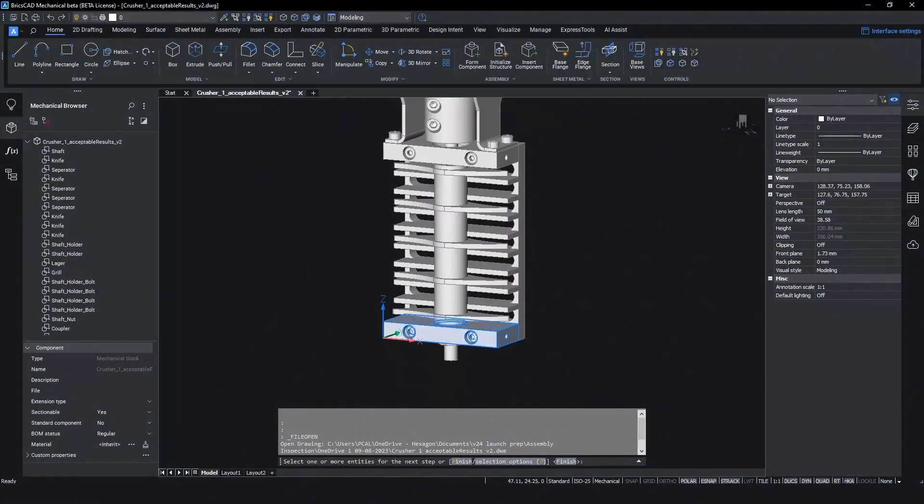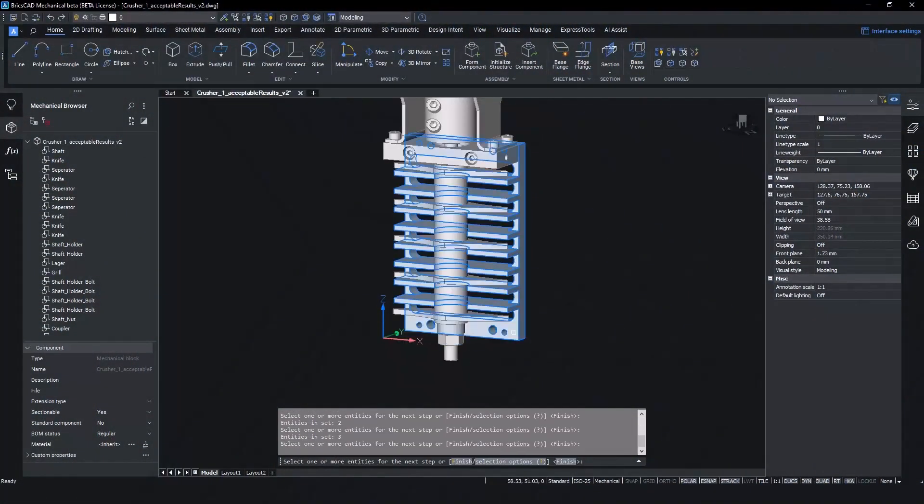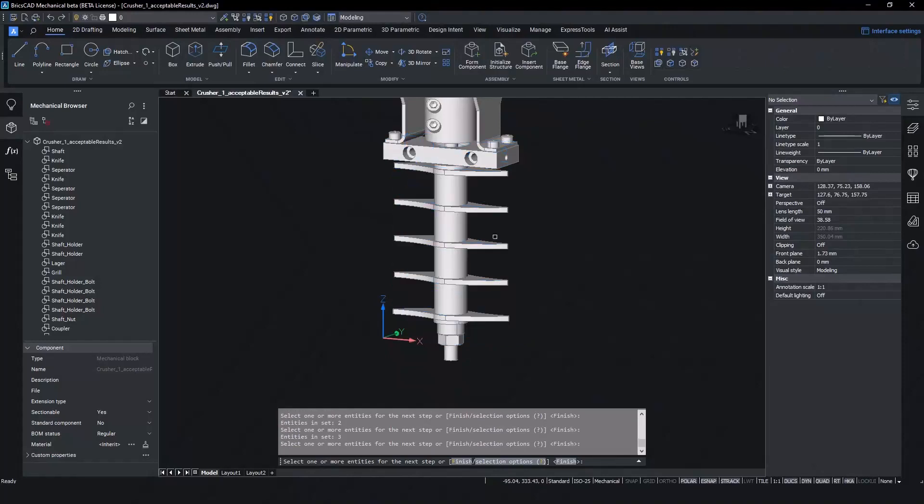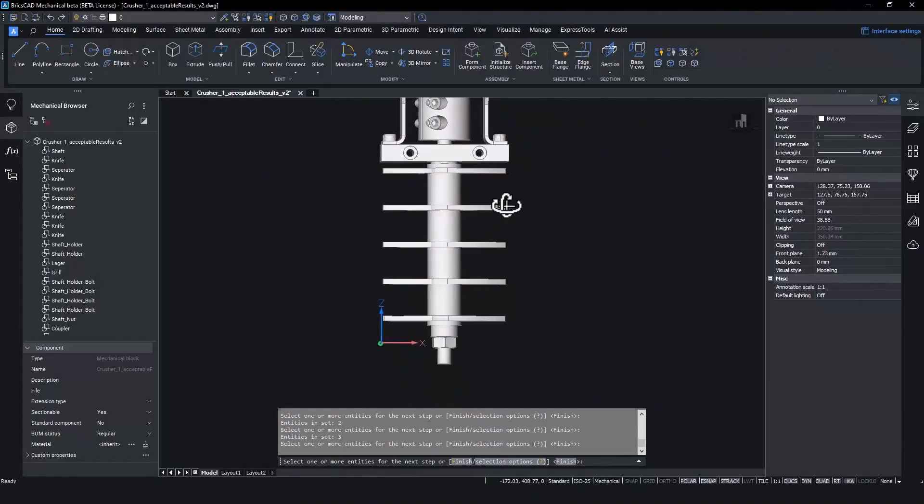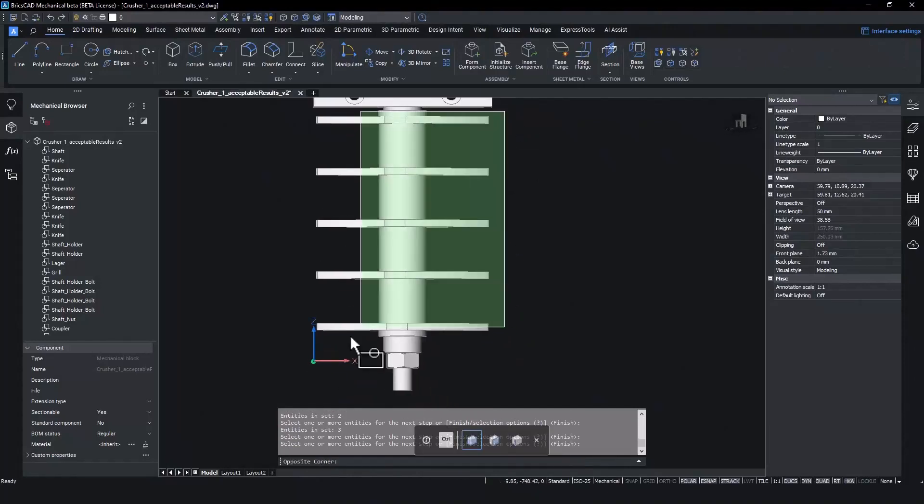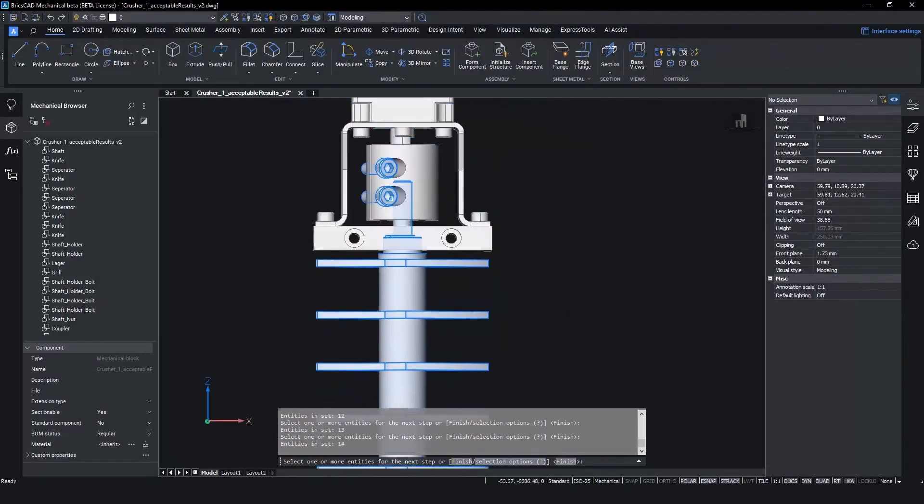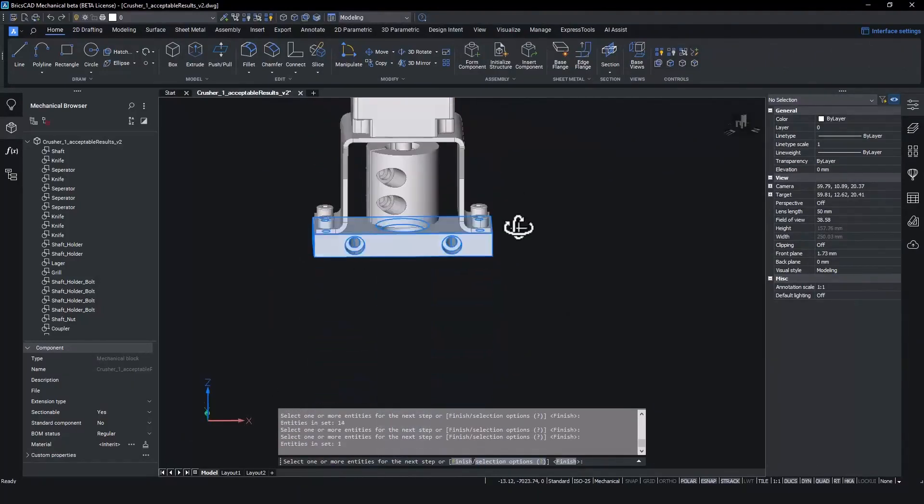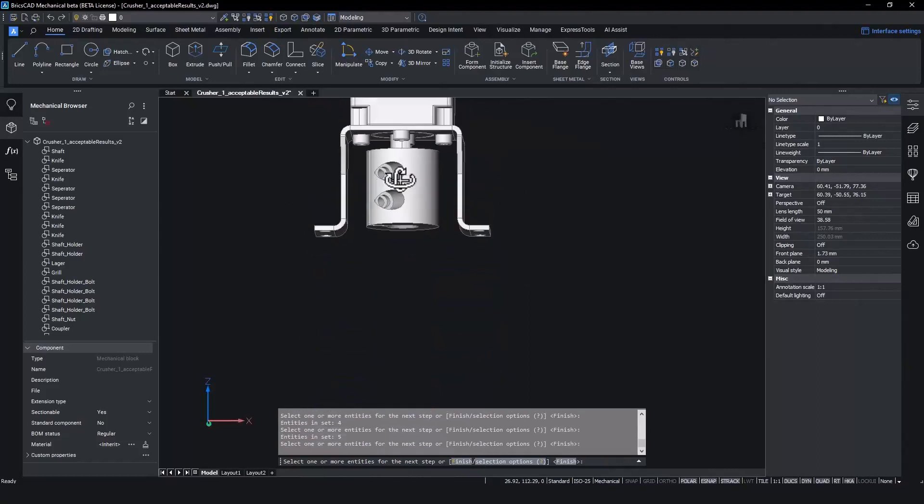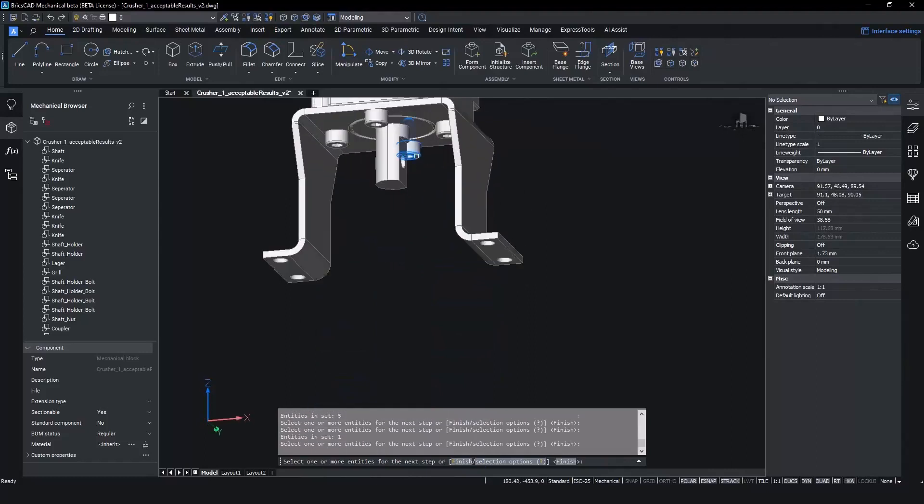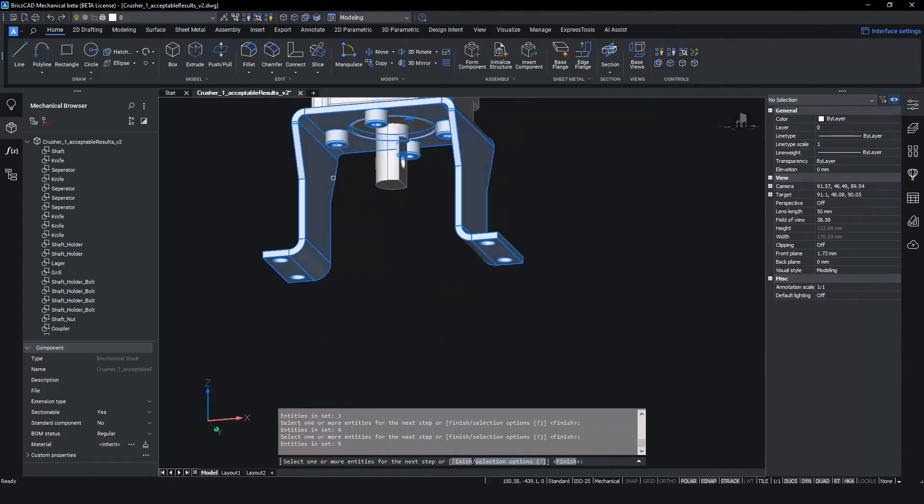To start the assembly validation process in BricsCAD, we first need an as built sequence. An as built sequence mirrors the order in which the components are assembled in the real world. This sequence can also be used in creating assembly instruction documentation.